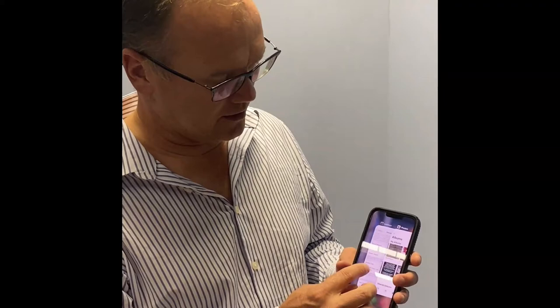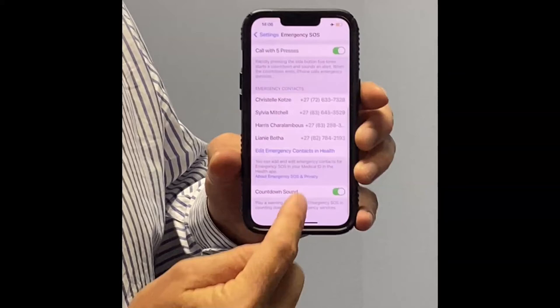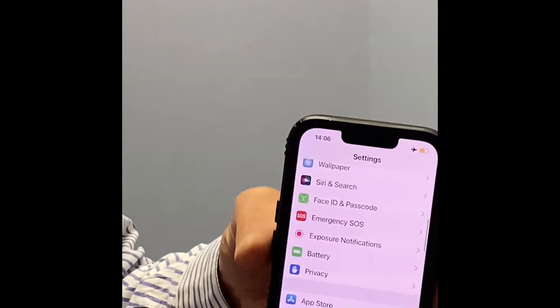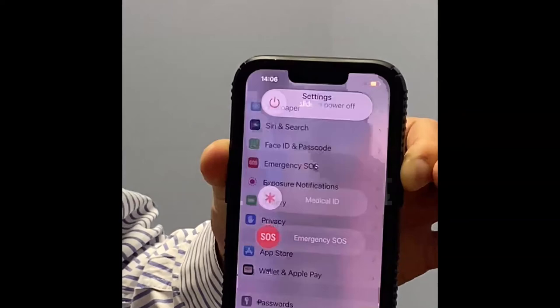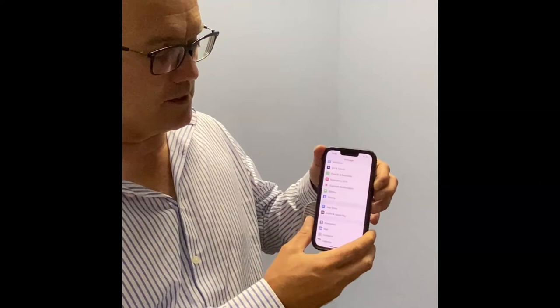You go to Settings, then Emergency SOS, and click on that. Make sure these buttons are toggled green. You can see who your emergency contacts are that you've set up. When you press the lock screen button and the top volume button at the same time, it gives you the option to make an urgent emergency call, which is great. Or, if you toggle the lock screen button five times, it sets off an alarm. If you don't cancel it and it runs through to the end, it will send messages to your emergency contacts on your phone.